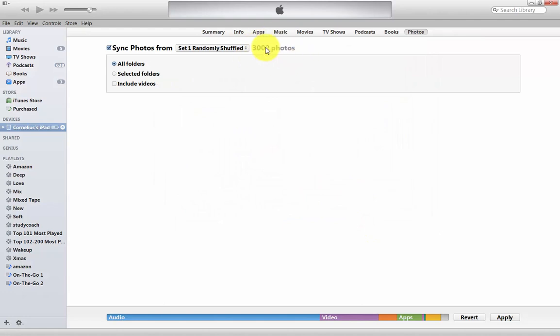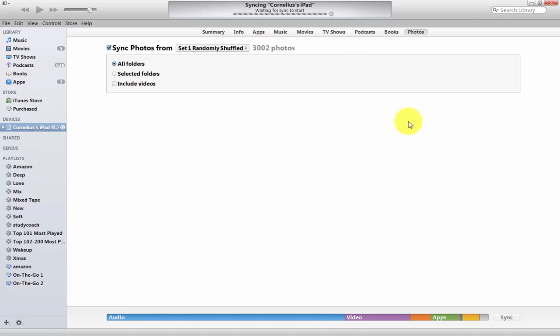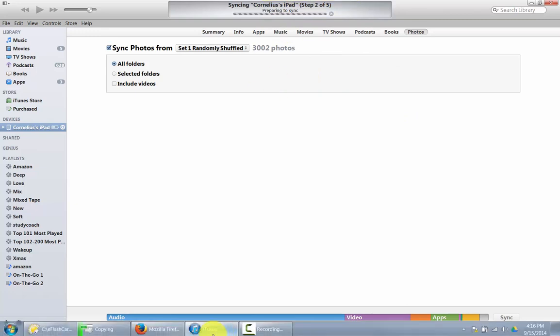As you can see, it says 3,002 photos will be added. Now I'm clicking on Apply, and the syncing now is starting on my iPad as well.